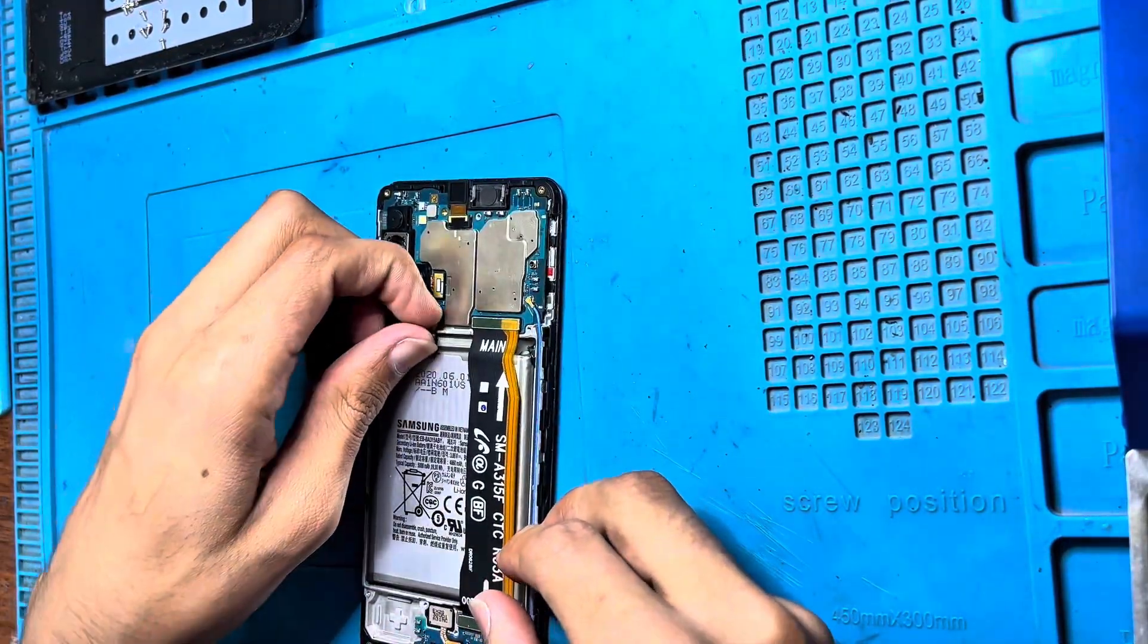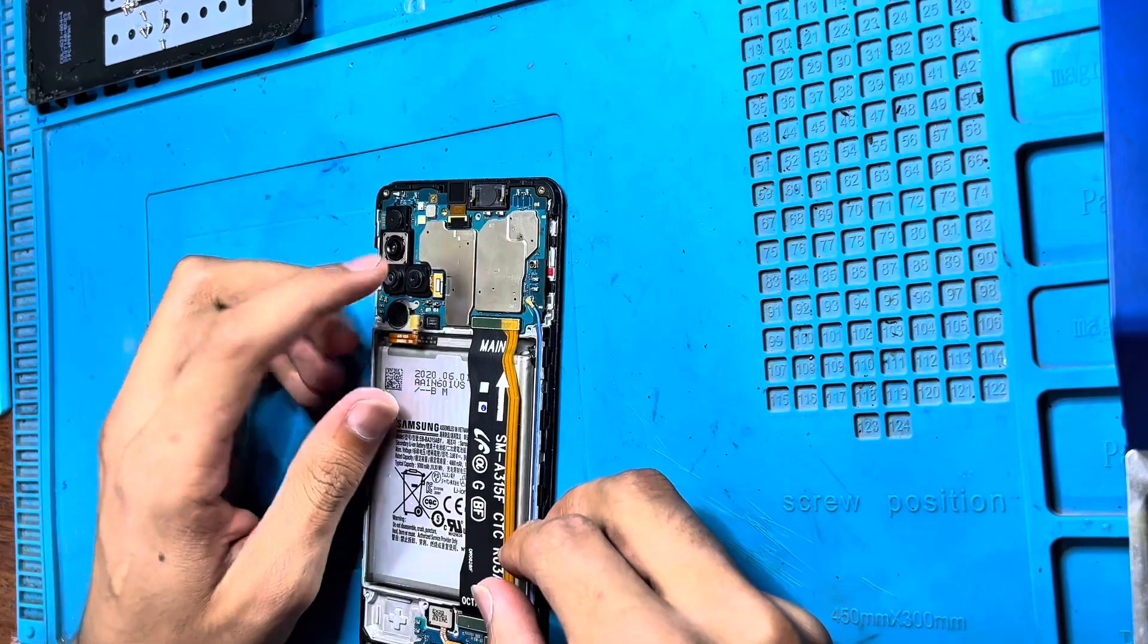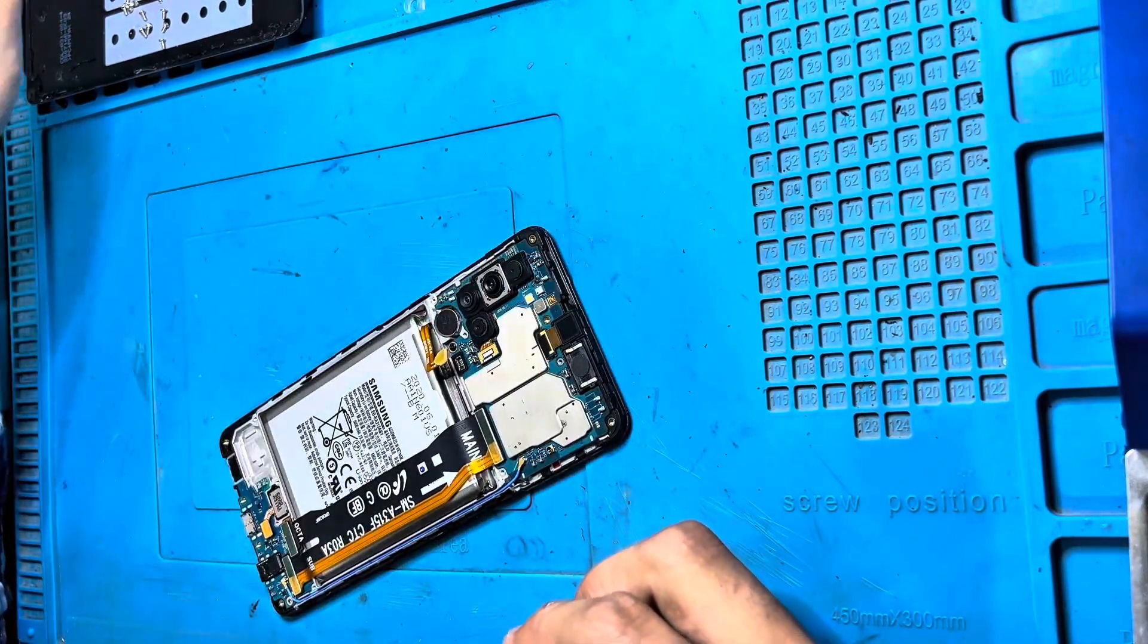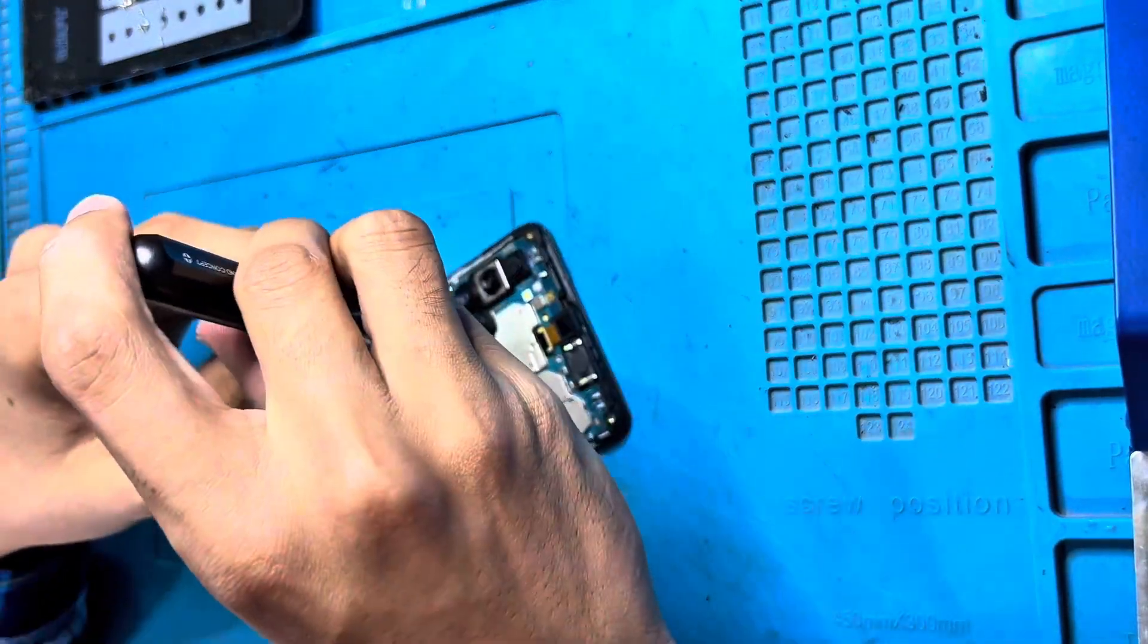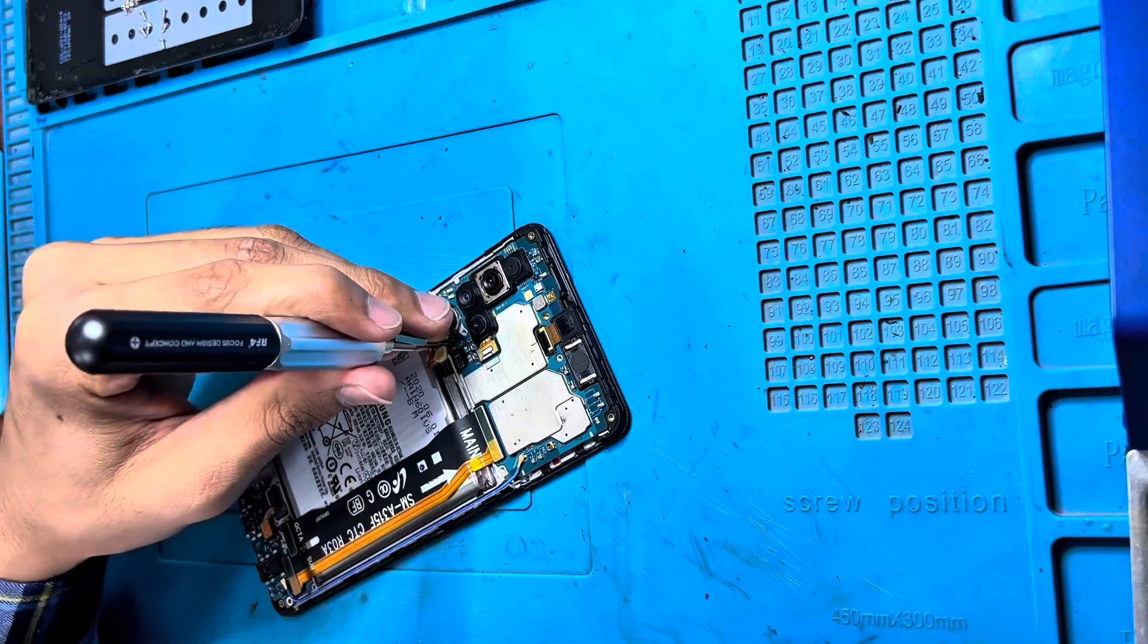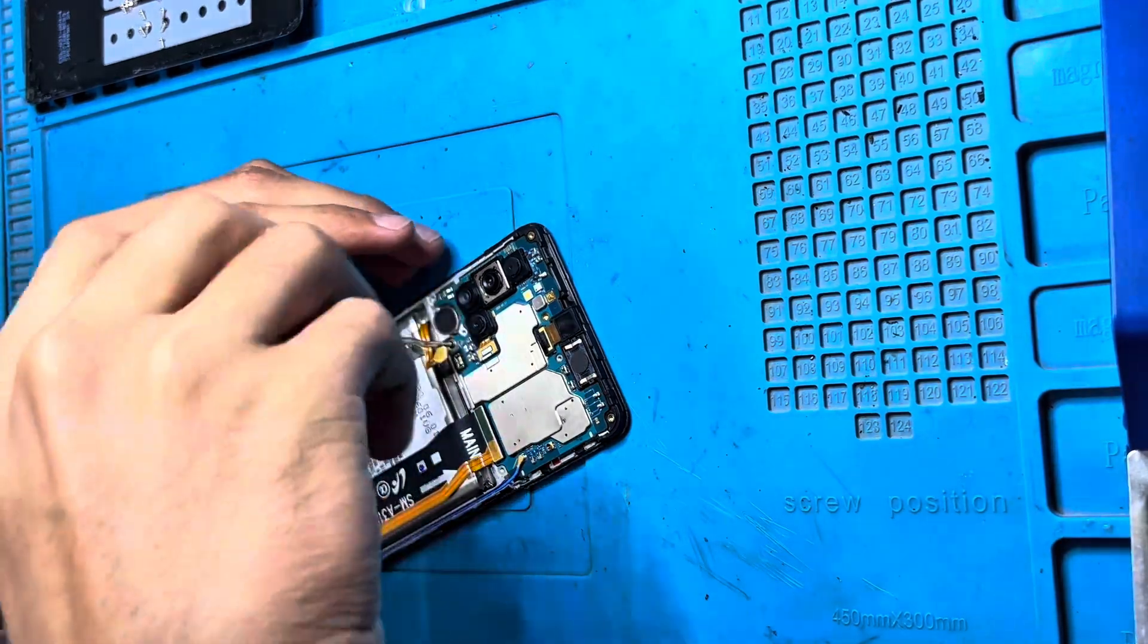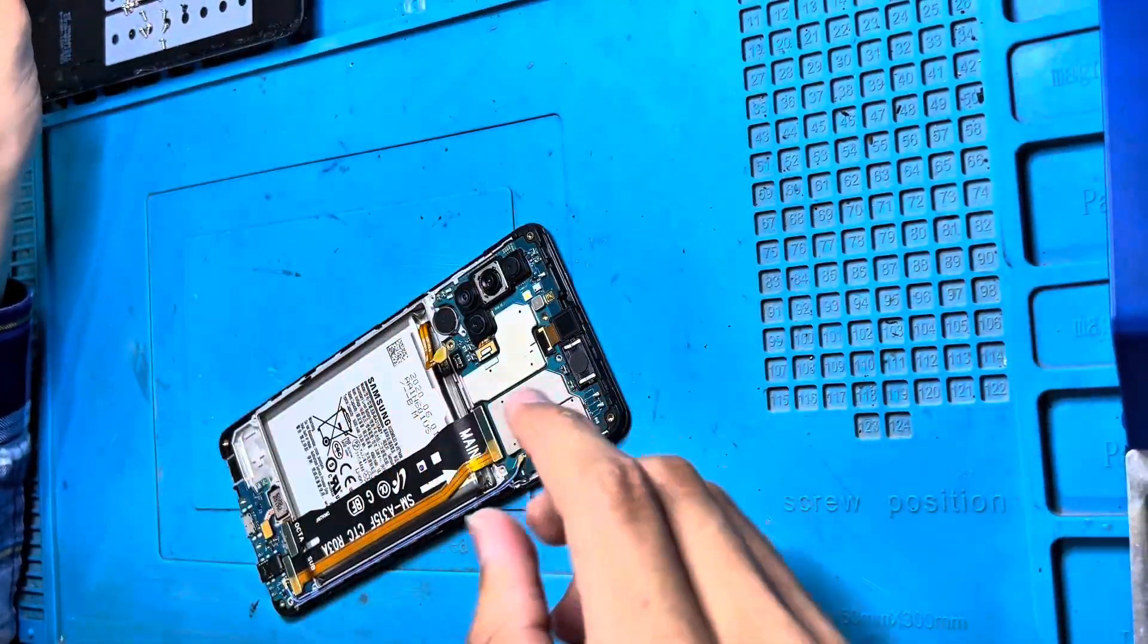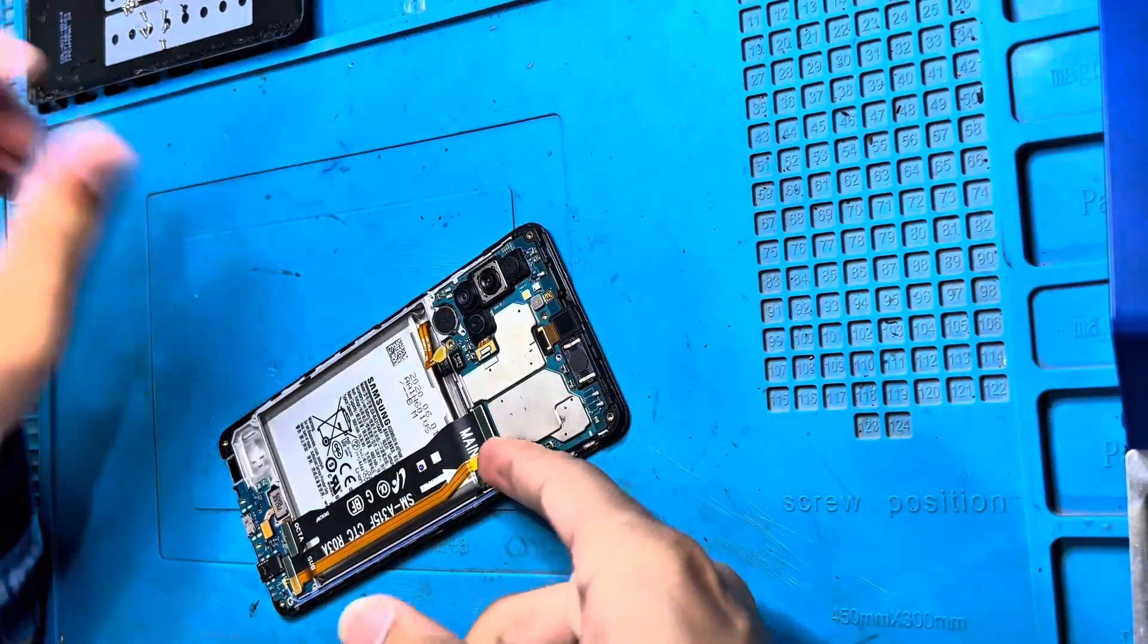Now I'm going to check the Wi-Fi connection. What's the problem? Actually, Wi-Fi is not turning on. So this is the actual problem.